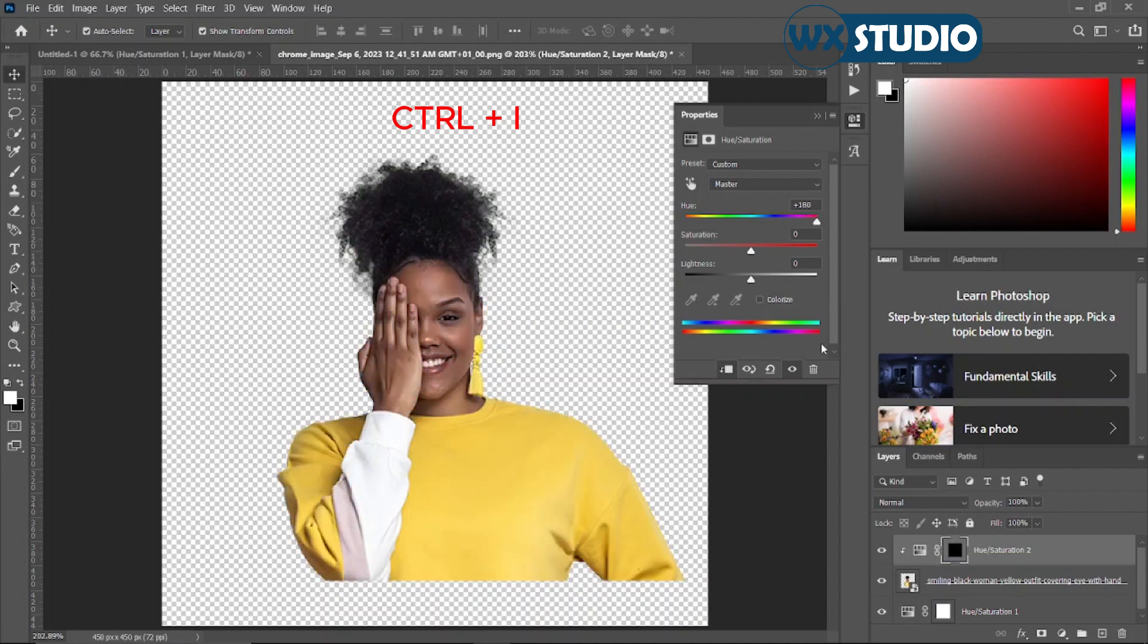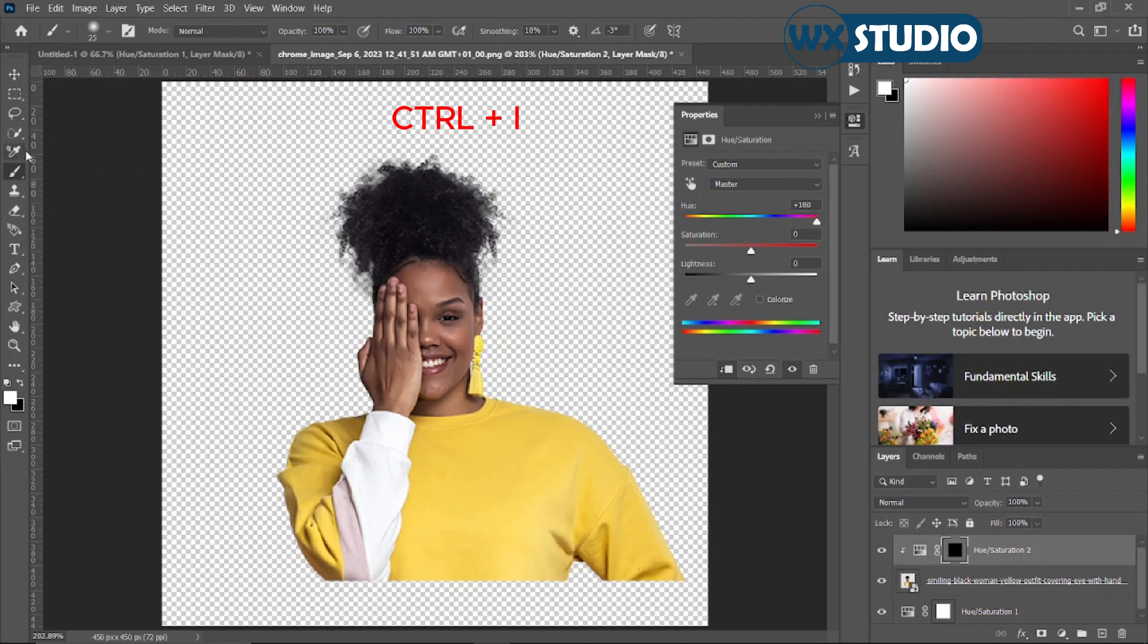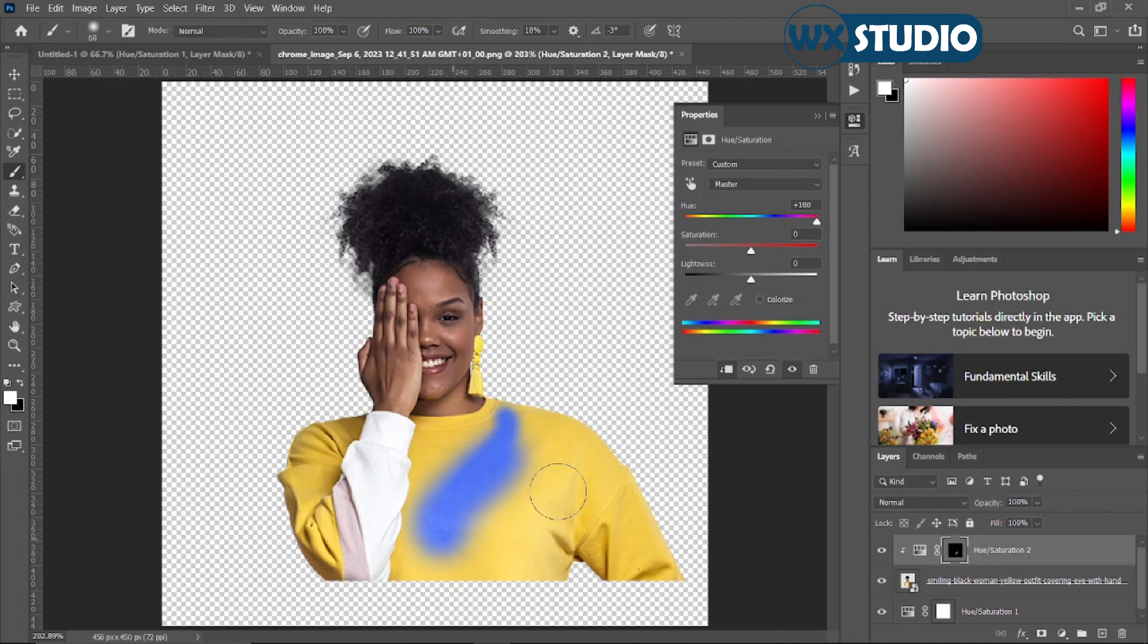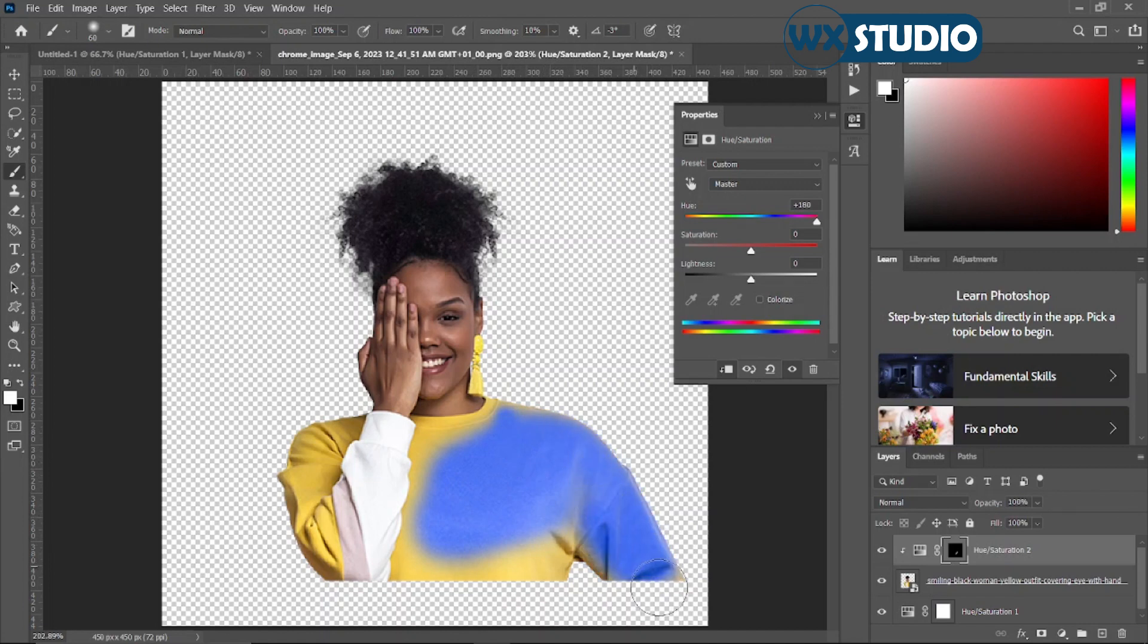Now you're going to switch to your brush tool. Once you've switched, you're basically going to be painting on the area that you want the color to be applied on. So you're going to paint it over the area that you want. I'm going to pause the video and show you the final result.